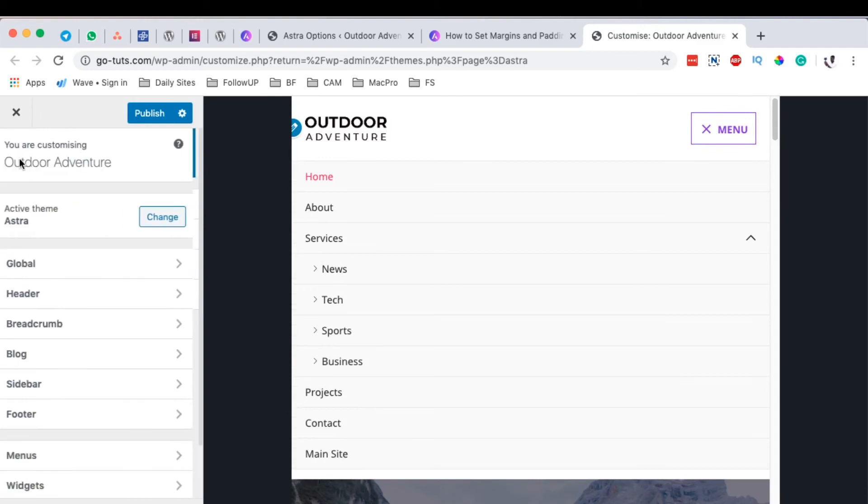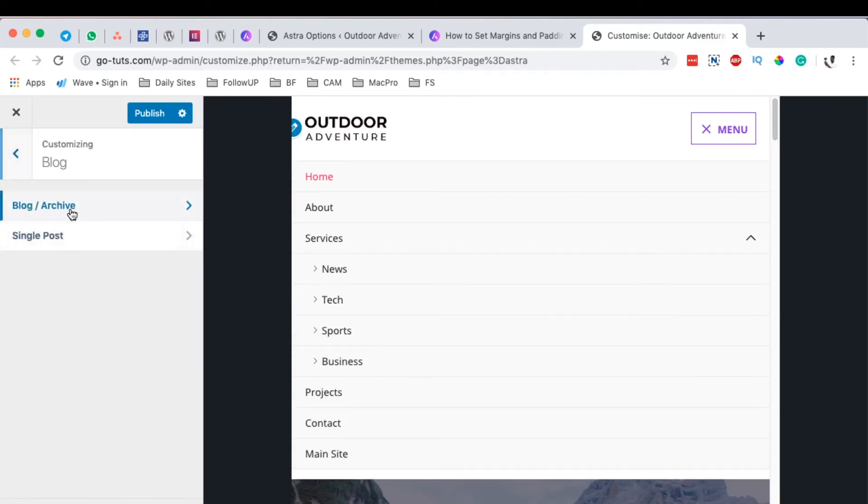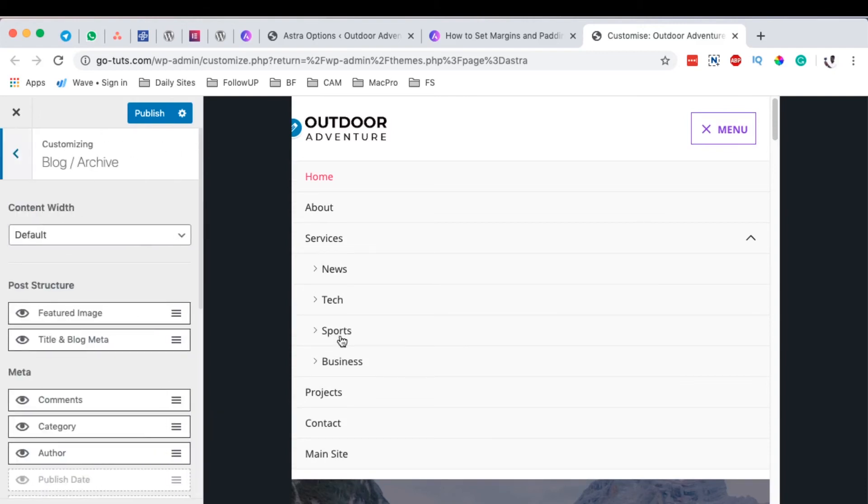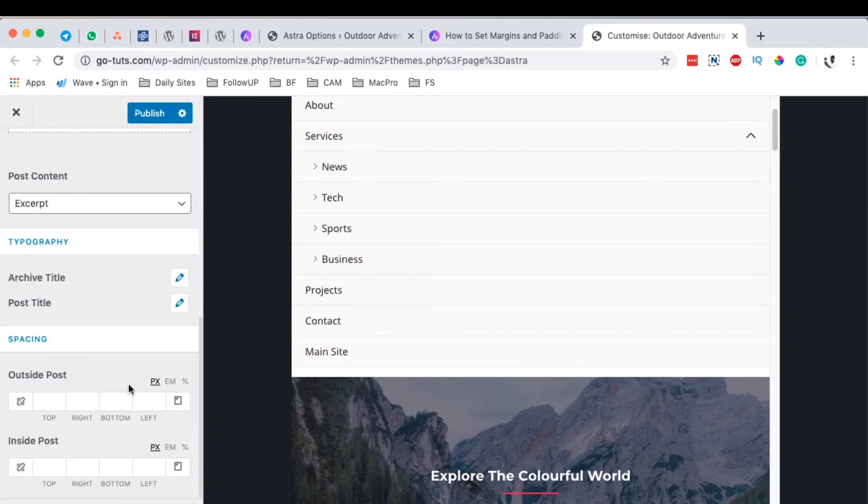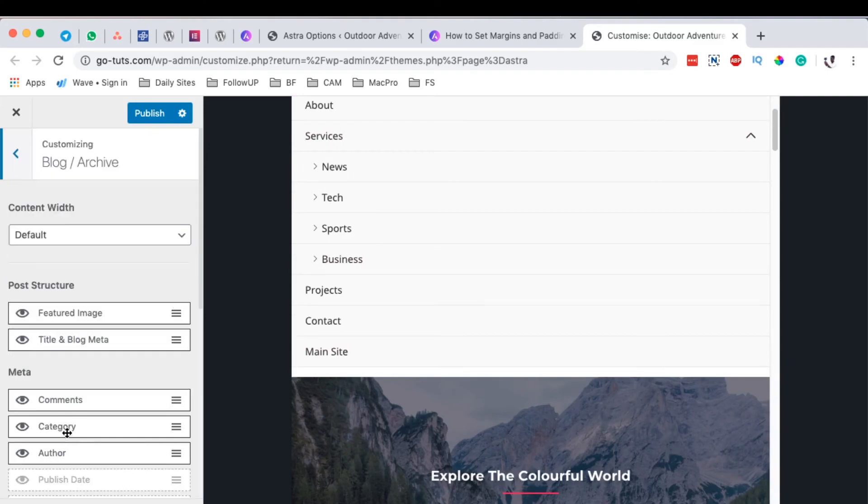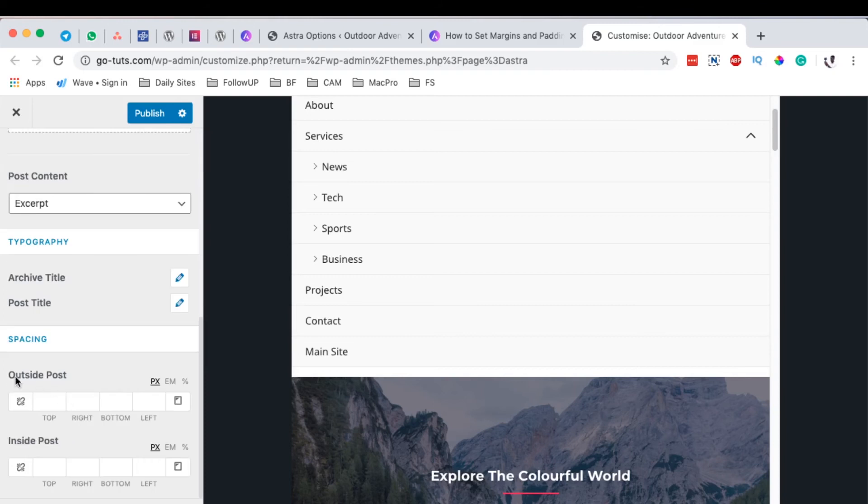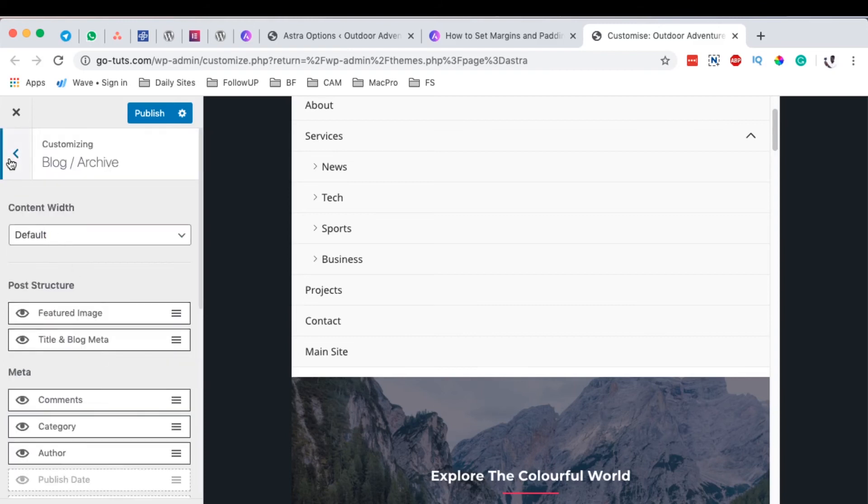When we go into the blog pages, like the archive pages, you realize that still we have this option here for the spacing. That is, if you want to space up your blog posts, the post before, the post after, you can still use this option over here and style up your blog posts the way you want.